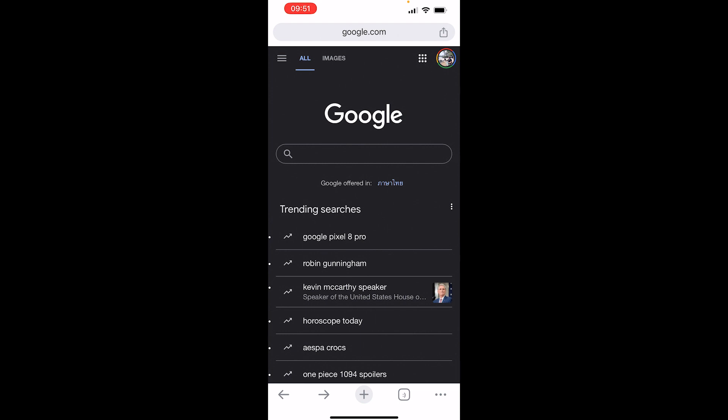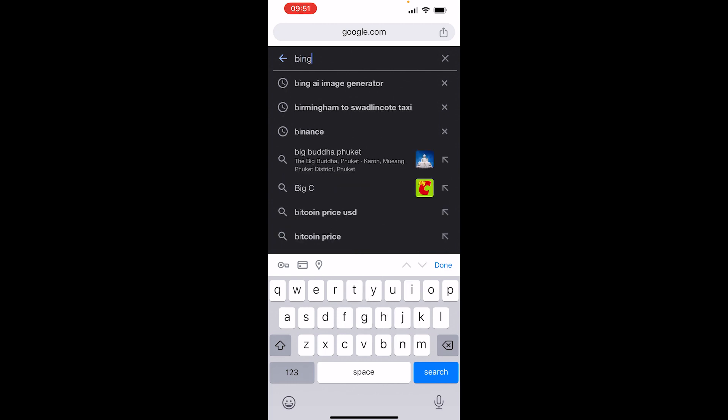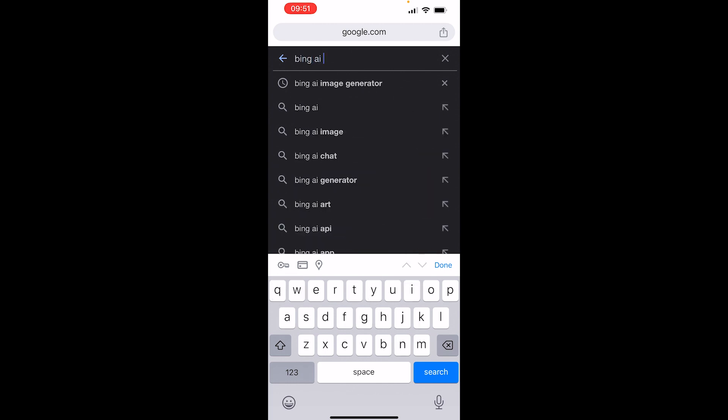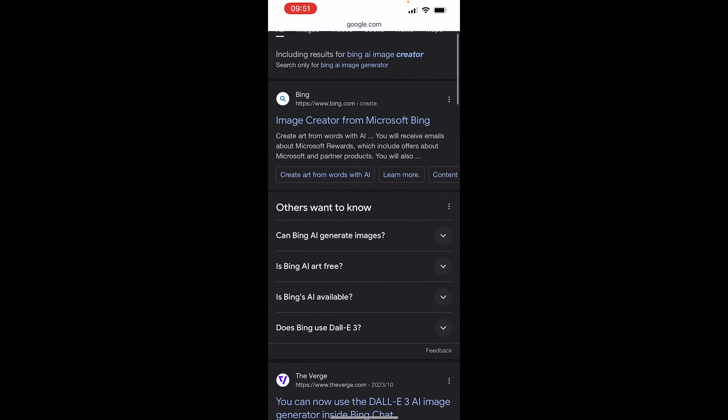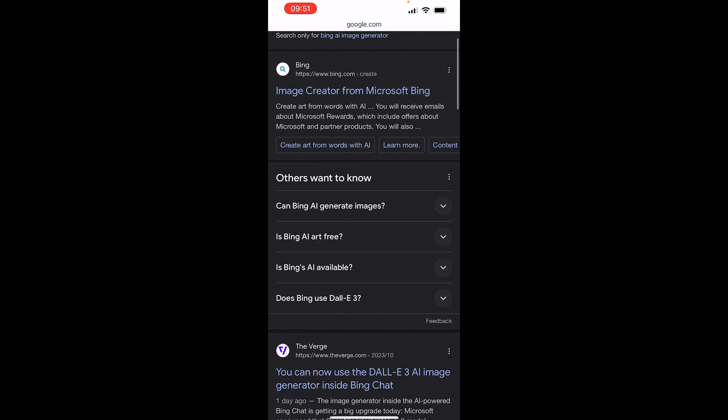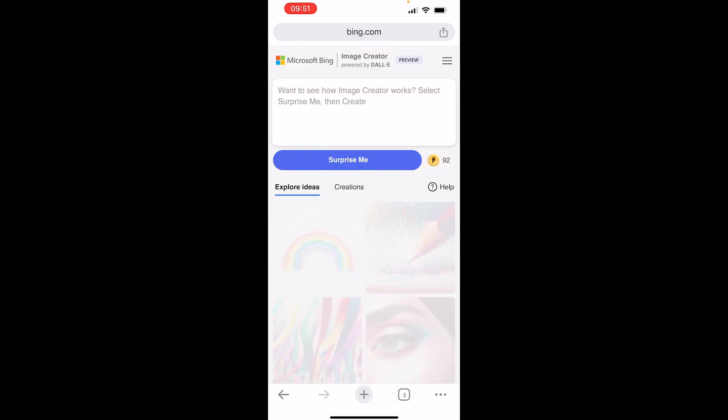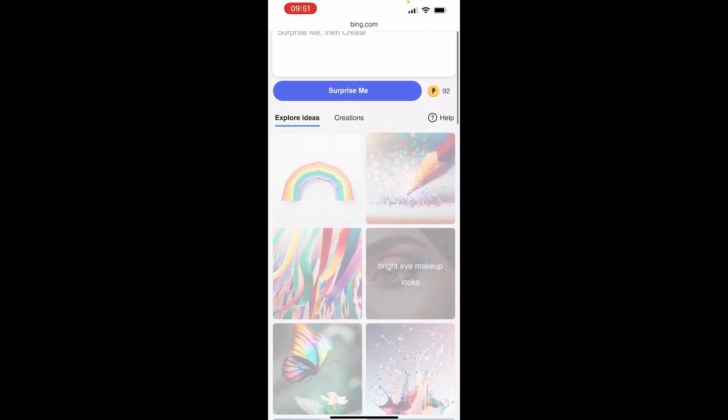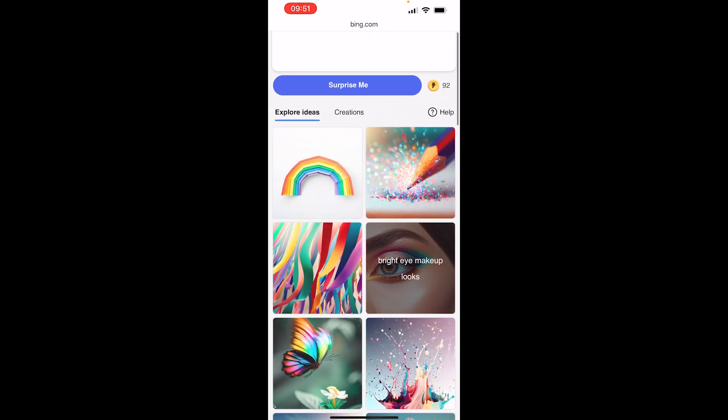First of all, you want to go on Google and type in Bing AI Image Generator. You will see it's on the first one, then click on it and it will show you this window.